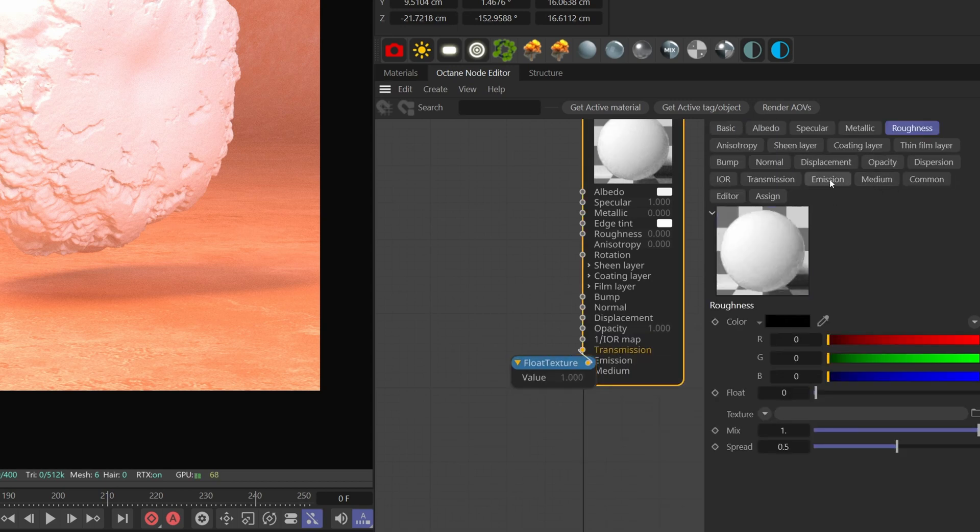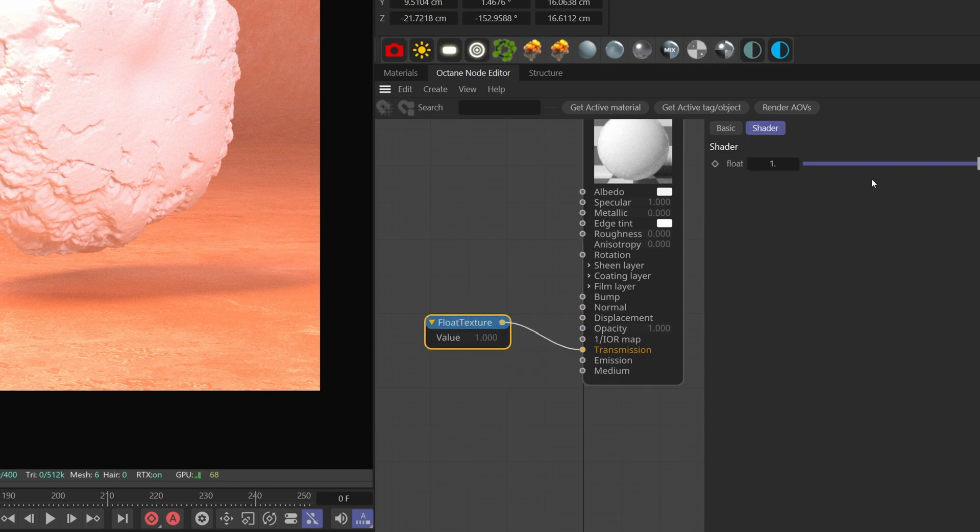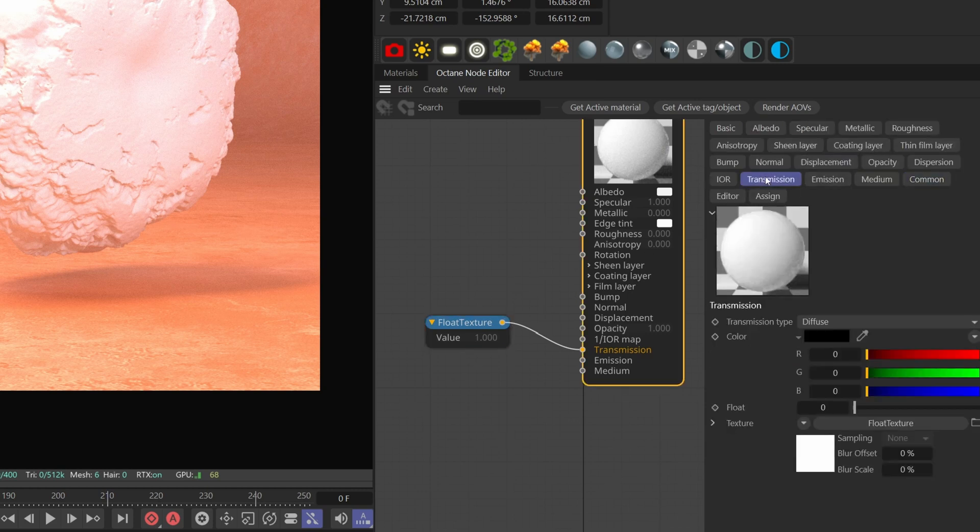Next go to the common tab and check fake shadows. Then go to the transmission tab here and change the transmission type to specular.